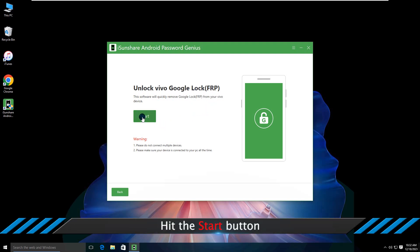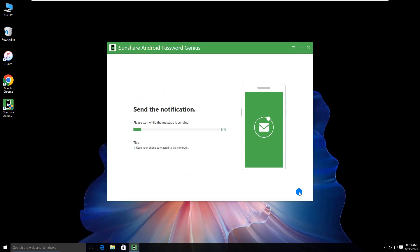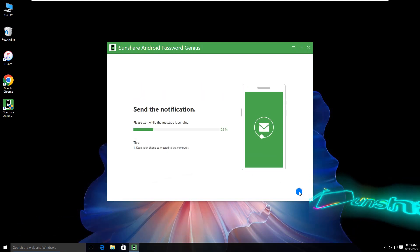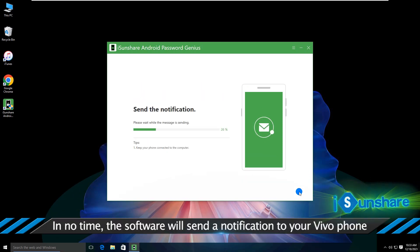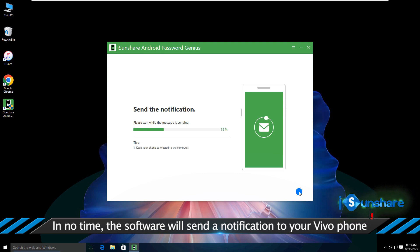Click the start button to start. A notification will be sent to your phone in no time.